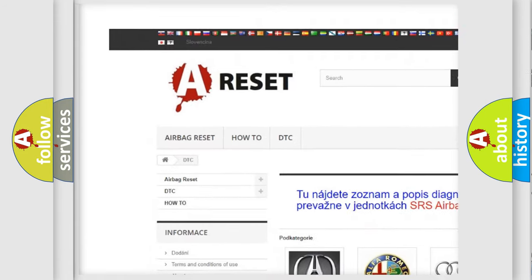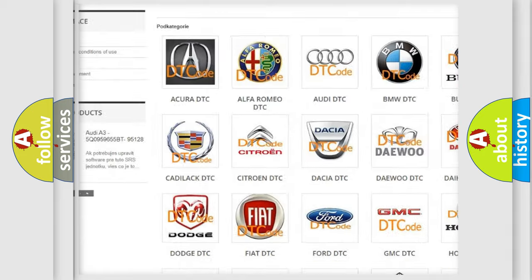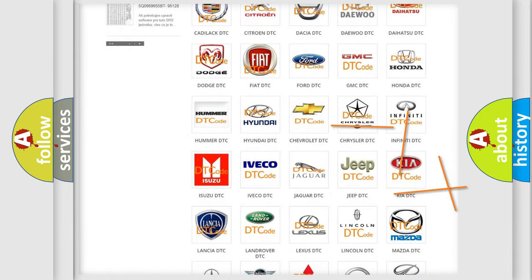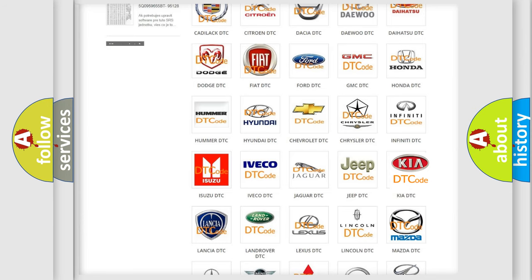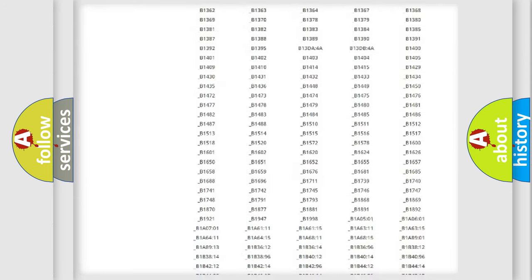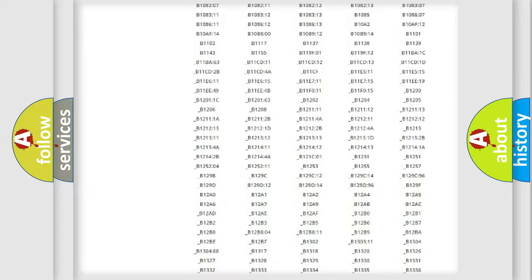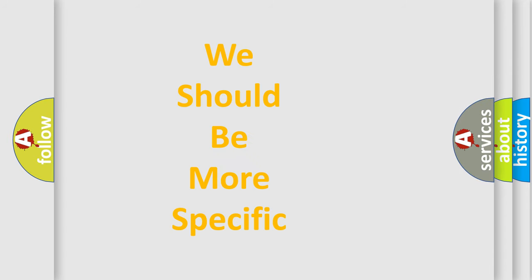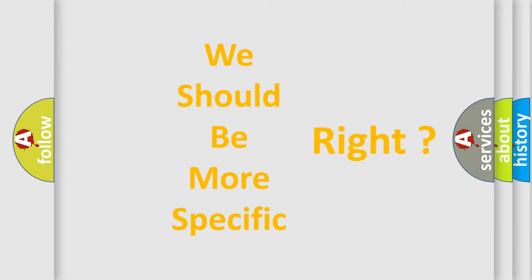Our website airbagreset.sk produces useful videos for you. You do not have to go through the OBD2 protocol anymore to know how to troubleshoot any car breakdown. You will find all the diagnostic codes that can be diagnosed in Kia vehicles, as well as many other useful things.